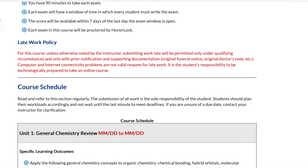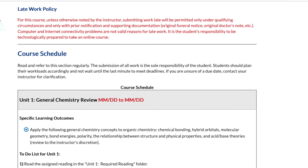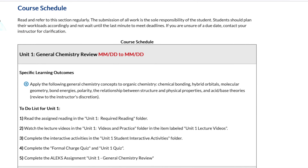Late work policy: unless otherwise noted by your instructor, submitting late work will be permitted only under qualifying circumstances and only with prior notice and supporting documentation. Here is our course schedule — the dates will be filled out by your faculty member so you'll know when things are due.